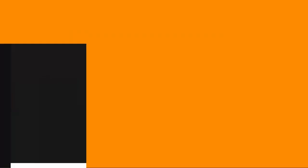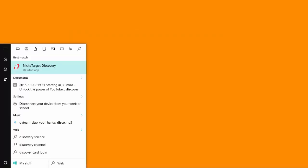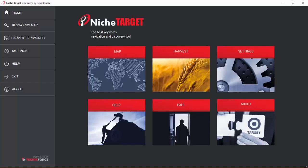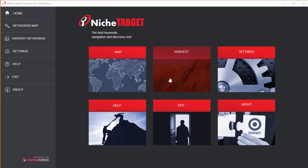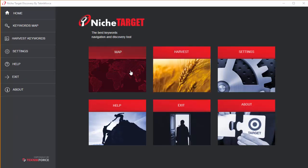NicheTarget Discovery is easier. Click the discovery icon and you'll see two options, map or harvest. Let's go with the map option first.